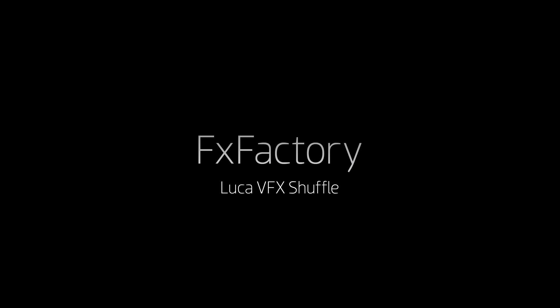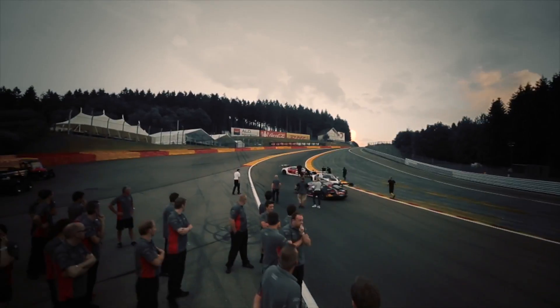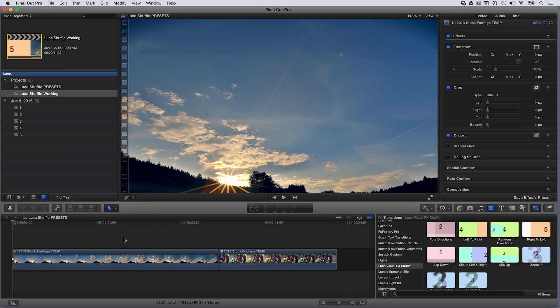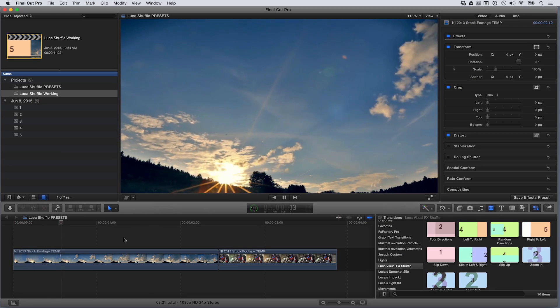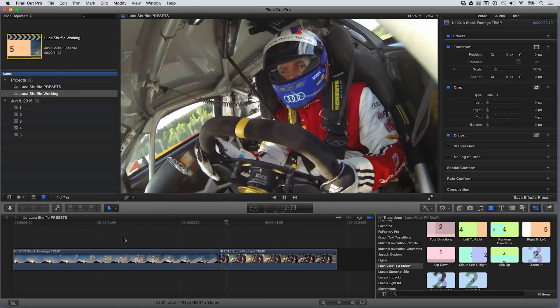In this tutorial, I'd like to show you Shuffle from Luka Visual Effects. Shuffle lets you stylize your footage with quick edit transitions. Shuffle was built exclusively for Final Cut Pro X.